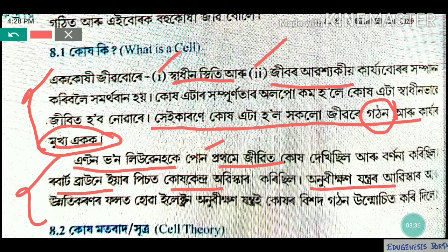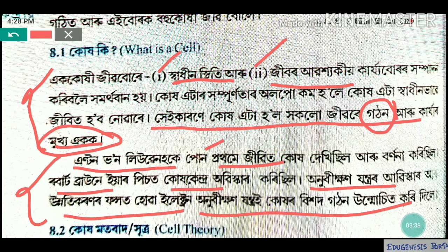We have a microscope developed, so we have to use it. We have a cell, and we have Anton van Leeuwenhoek. A coke means that we have to use a lot.